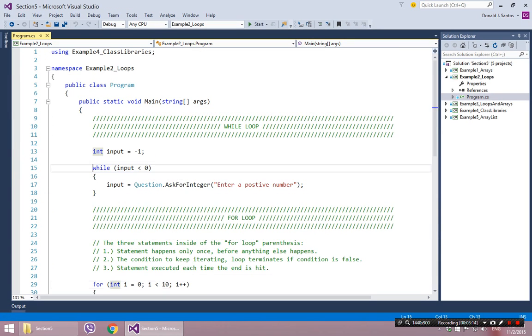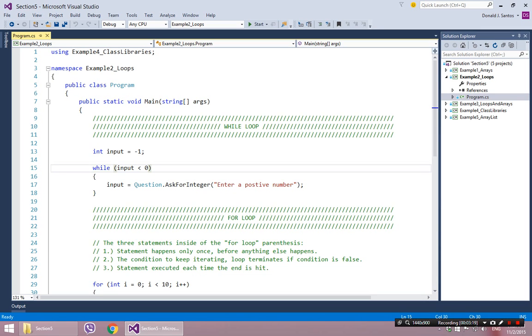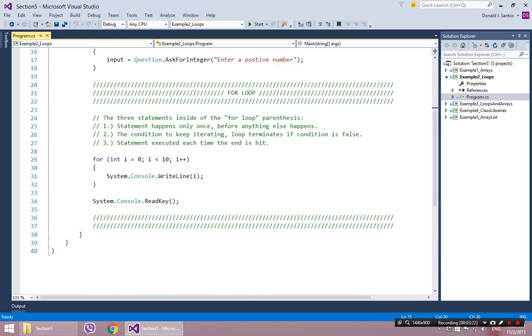So syntax is pretty easy. It looks almost exactly like an if statement, except it's the word while instead of if. Alright, now the harder one is the for loop.